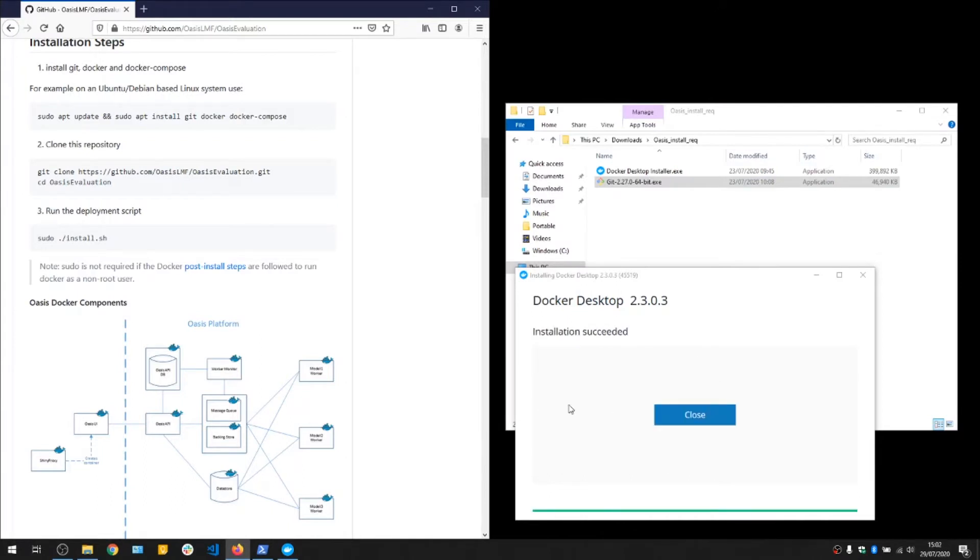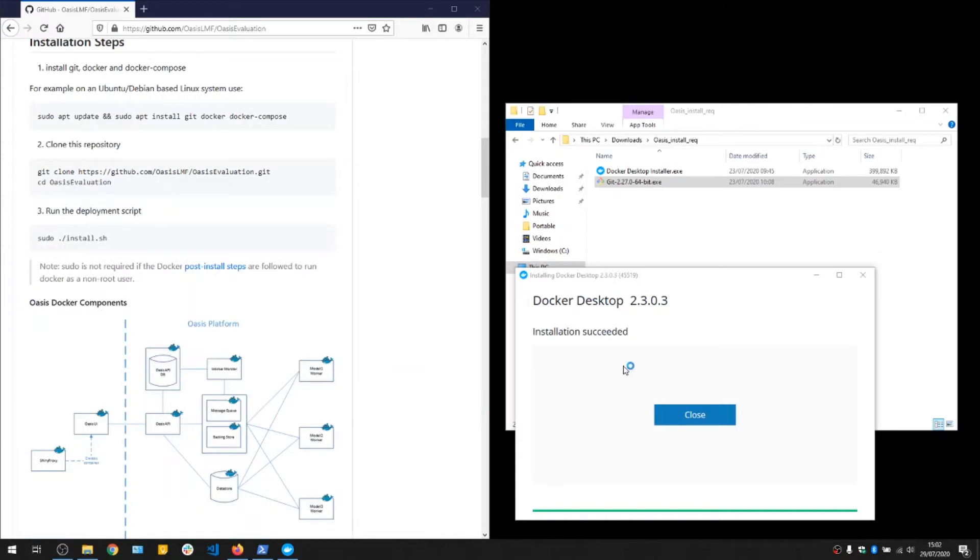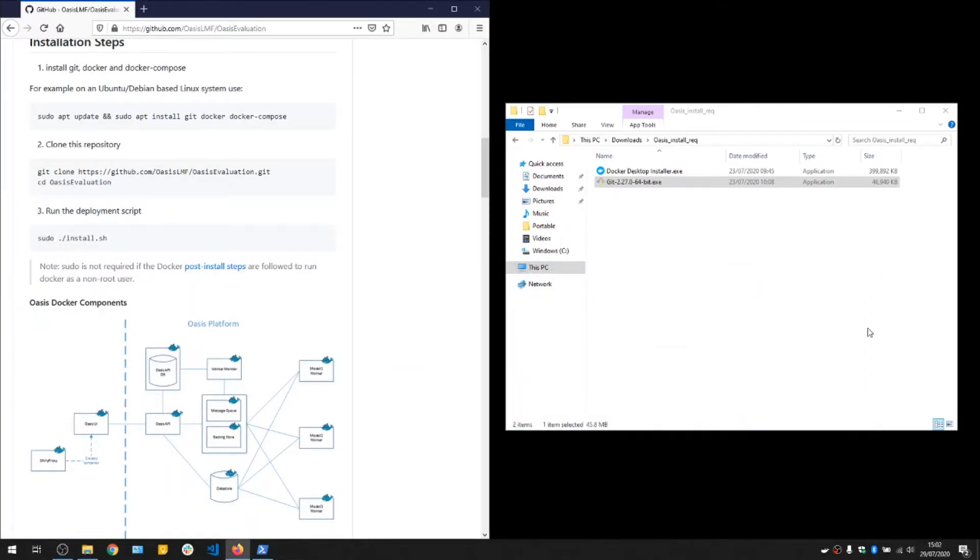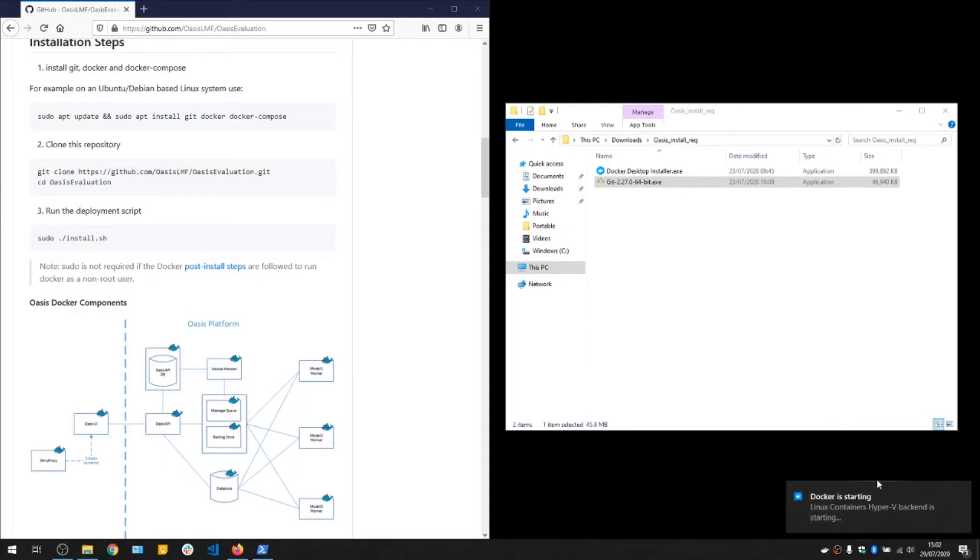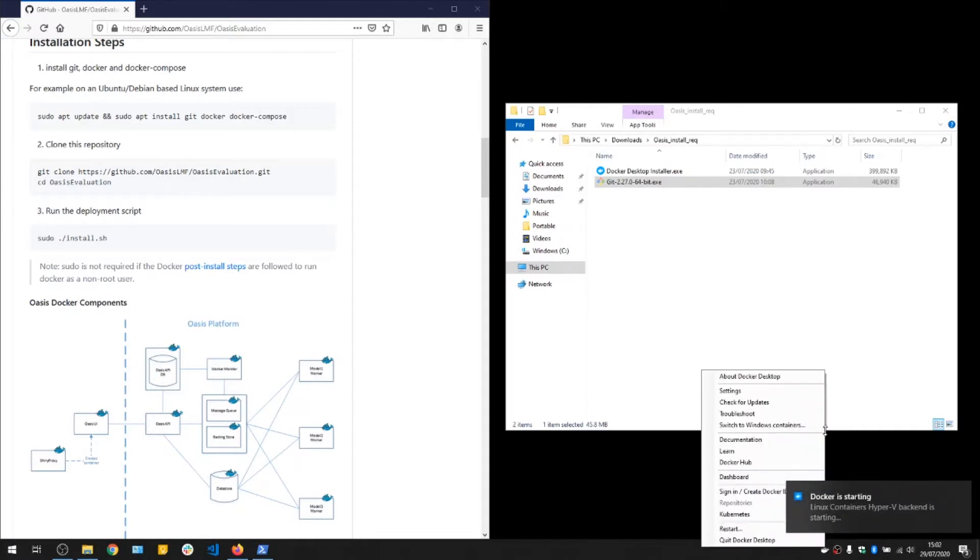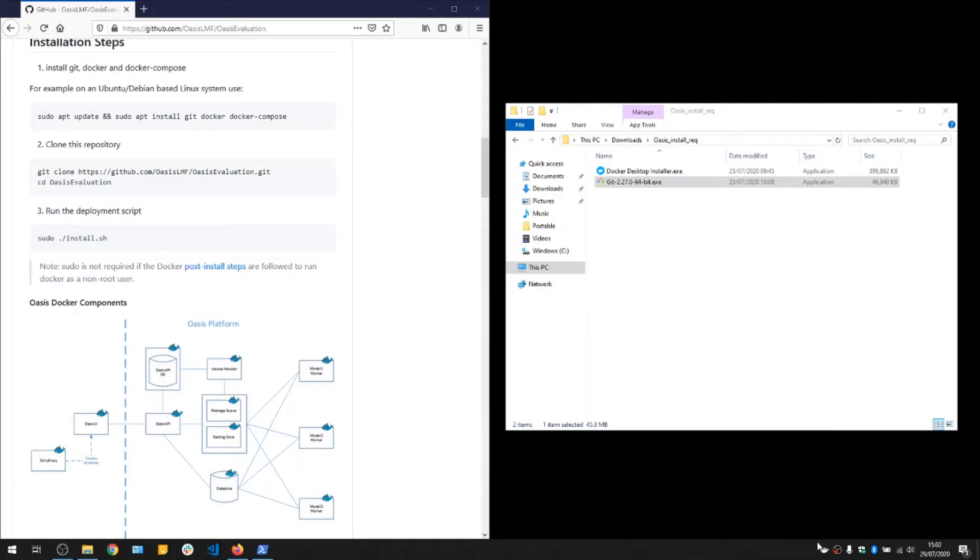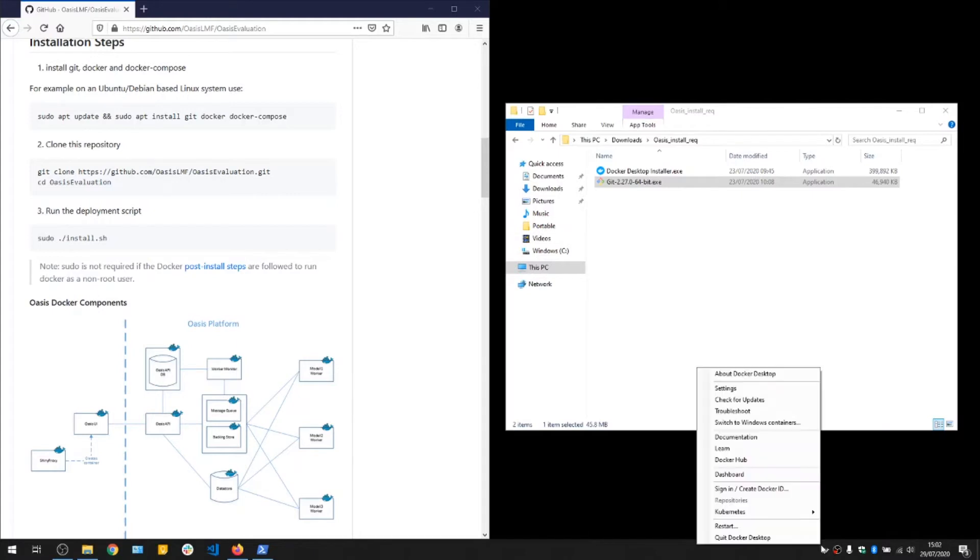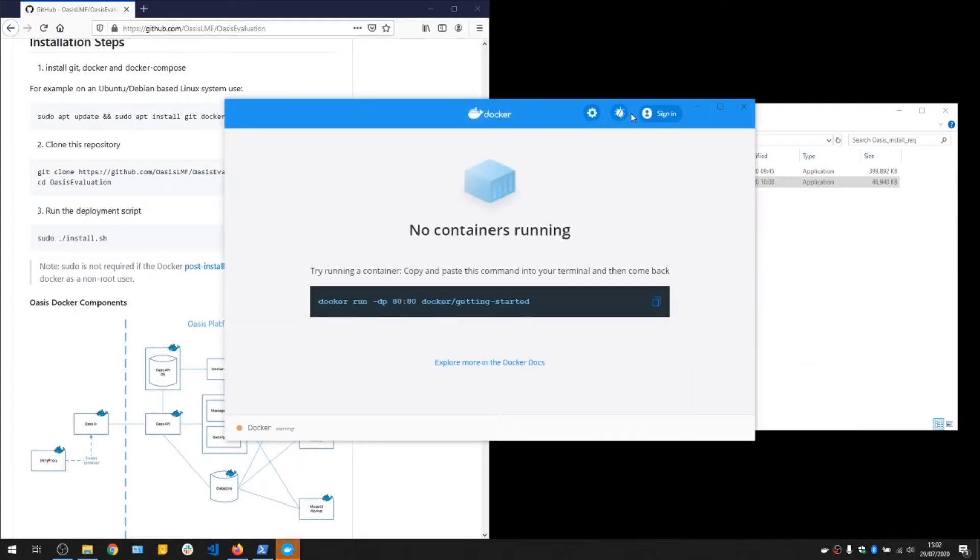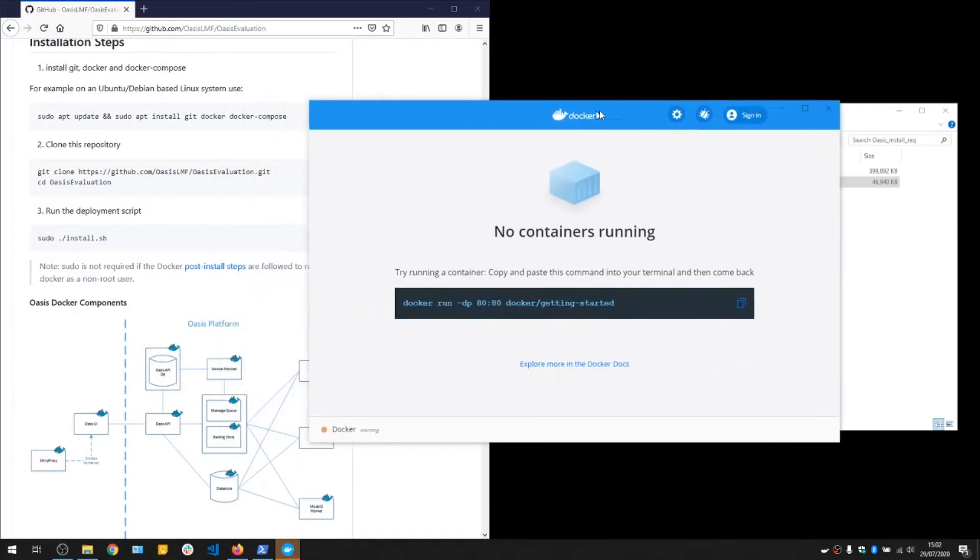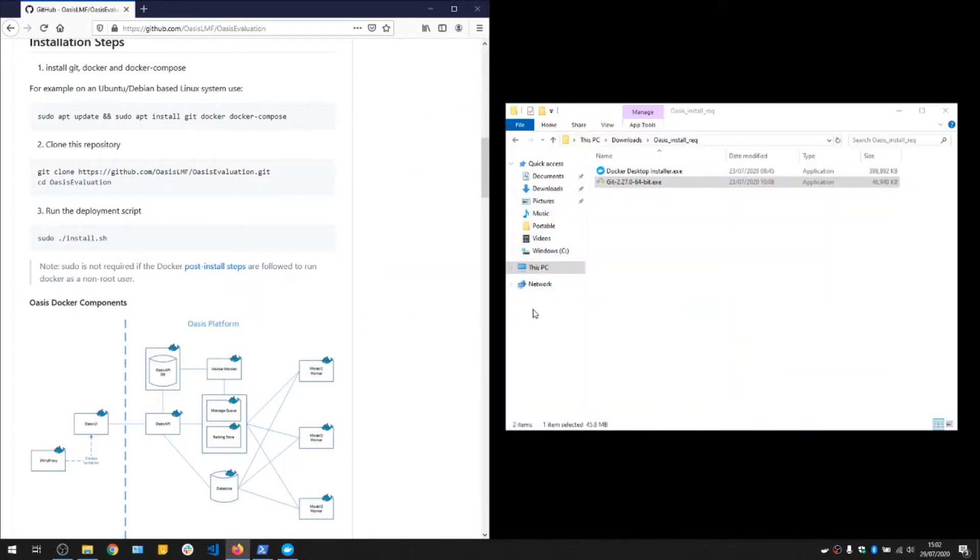Okay, Docker is installed, so if we go ahead and launch Docker. You can see it's starting up in the taskbar here. So once that's up and running, if we go over to PowerShell, let's launch a new PowerShell.